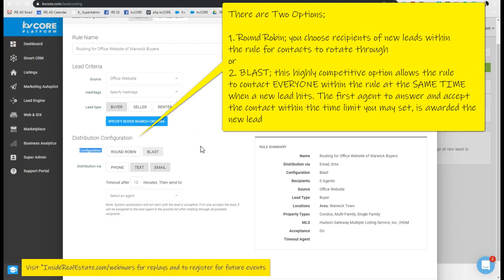And I lovingly call this the Thunderdome scenario because it's a highly competitive setting. The blast is going to send out everyone that you have added to your distribution list at the same time, and the first agent to accept the contact is going to be awarded the contact. So they're all going to get called at the same time.